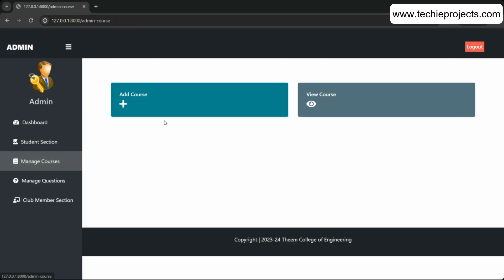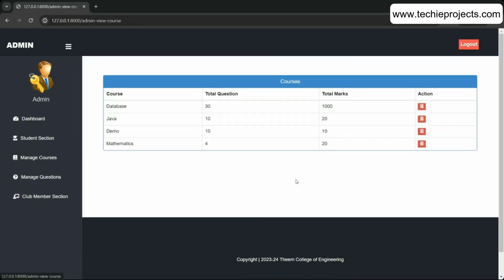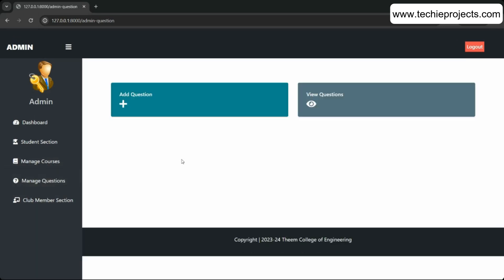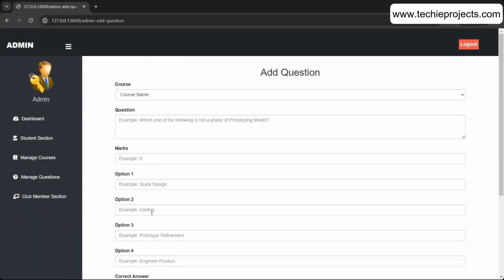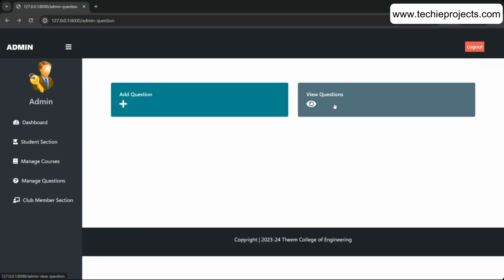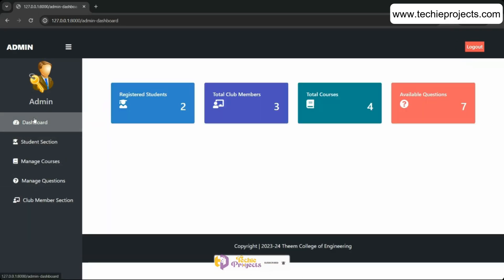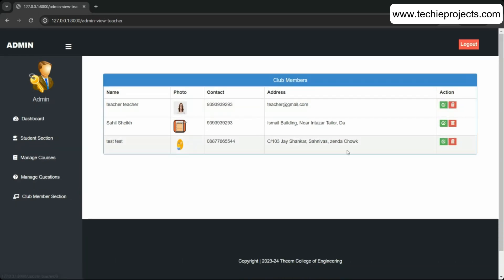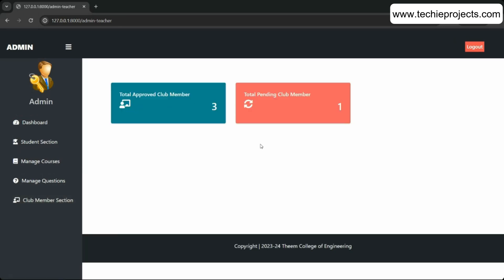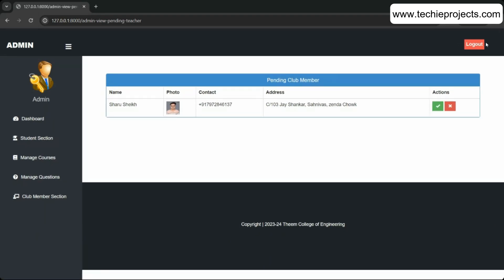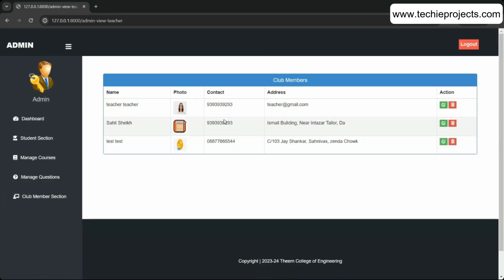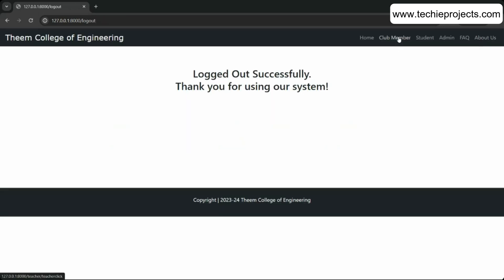It is a complete exam management system with AI-based proctoring. You can create courses, manage questions, add MCQ-type questions by selecting the course name, and delete or update them. You can also view club members, pending approvals, and total approved teachers.